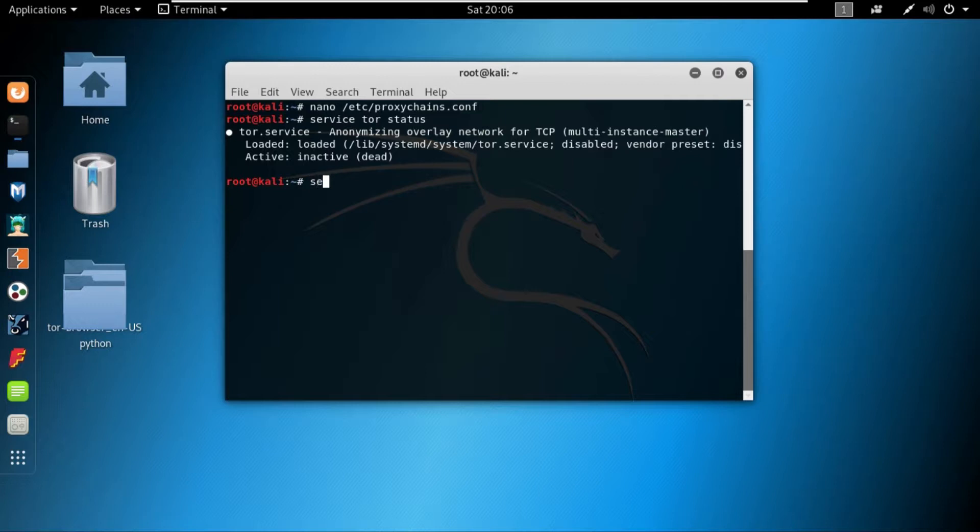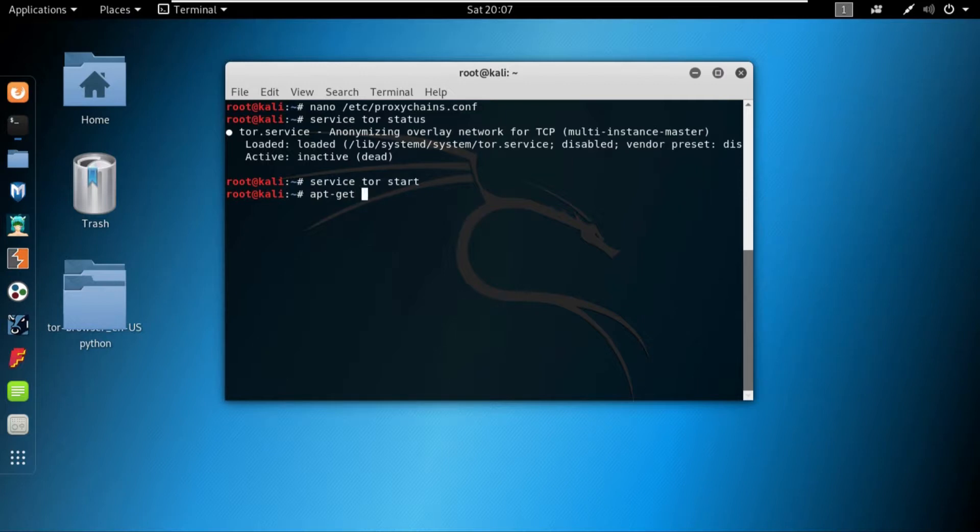Sorry, it's service tor start, and it will basically run the tor. Once the tor is running, if at this stage you get an error, that means you don't have the tor installed.